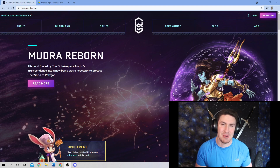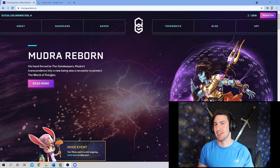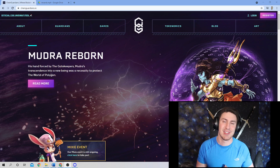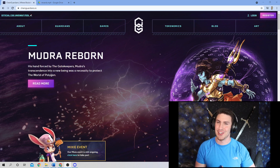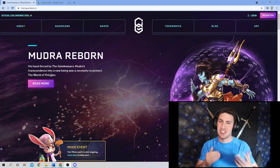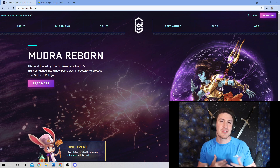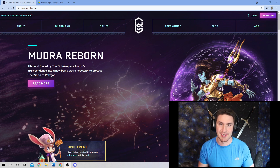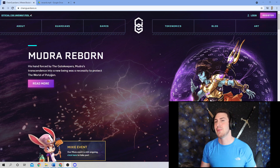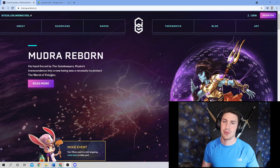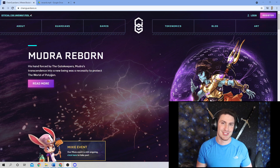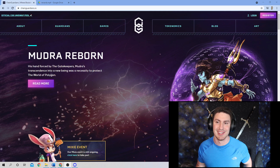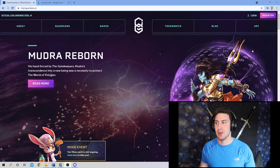One of the issues we face in the industry of achieving mass adoption for blockchain gaming is creating user-friendly, frictionless experiences. And today, we're going to walk you through how to get registered with ChainGuardians.